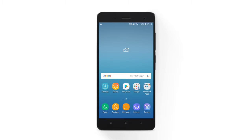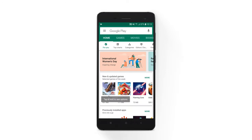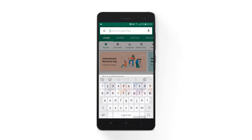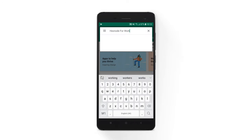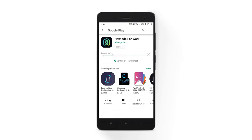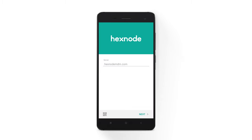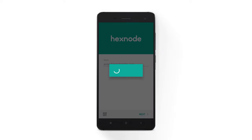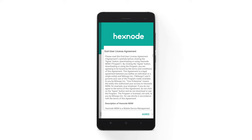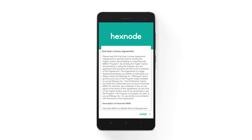To enroll as a profile owner, go to Google Play and download and install the Hexnode for Work App. Launch the app and enter your server name, or scan the QR code in the portal under Enroll, Platform Specific, Android Enterprise. Click Next and agree to the end user license agreement.